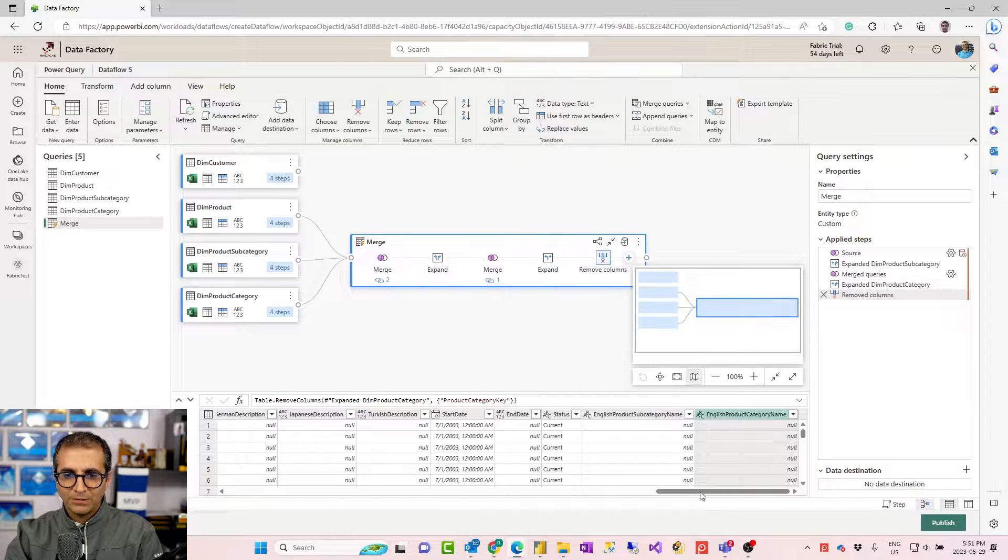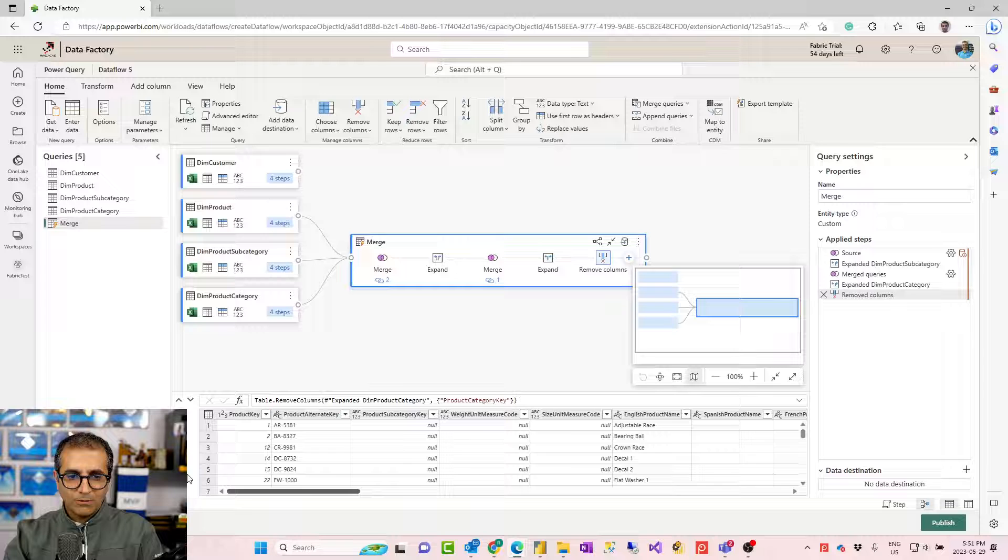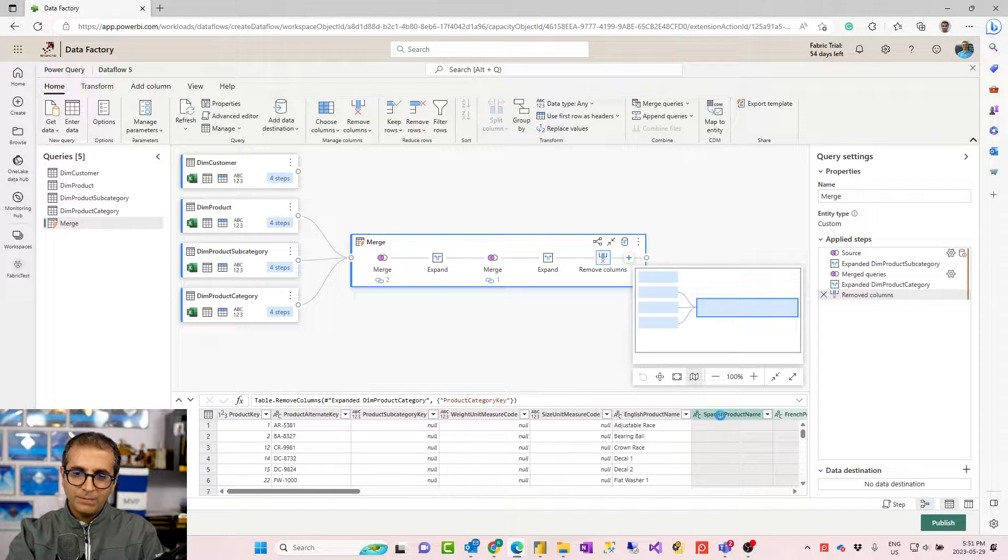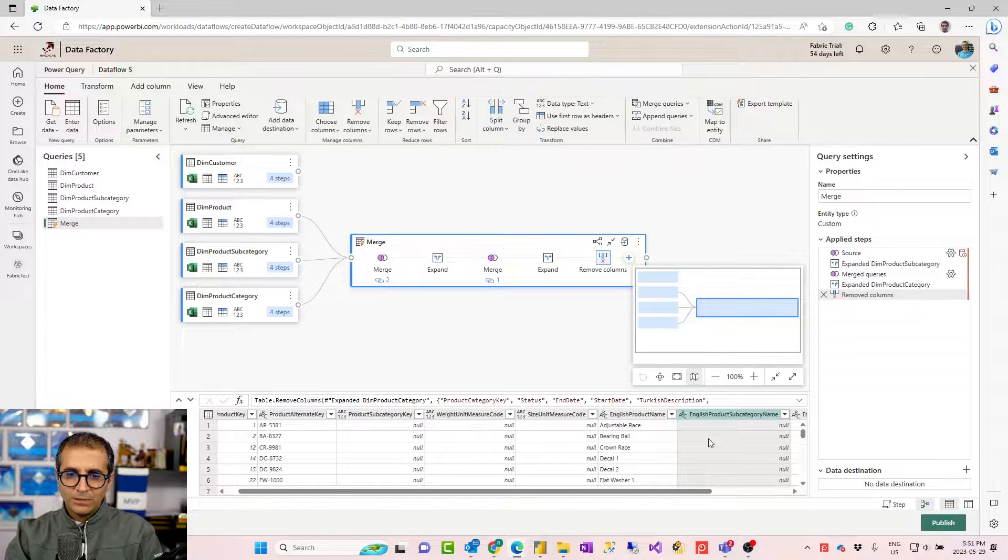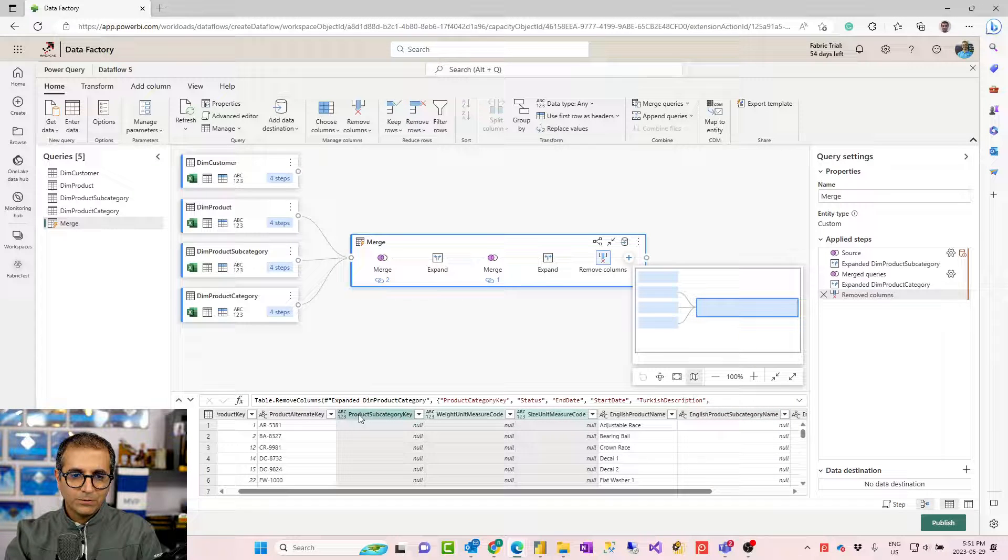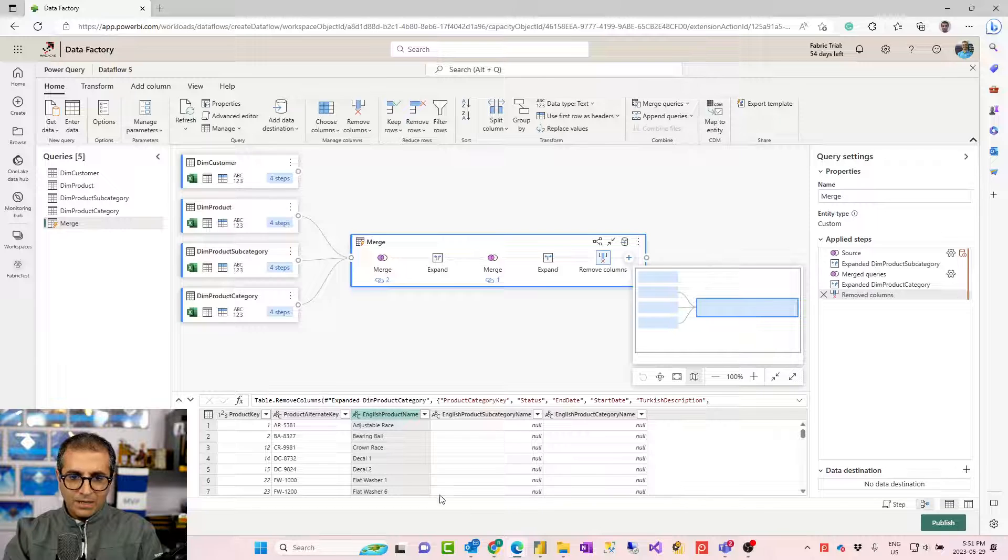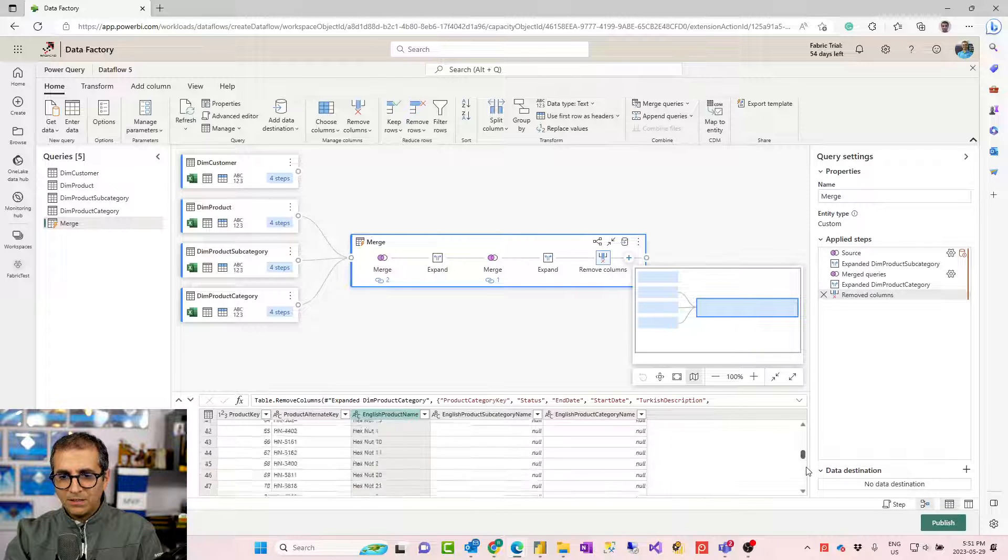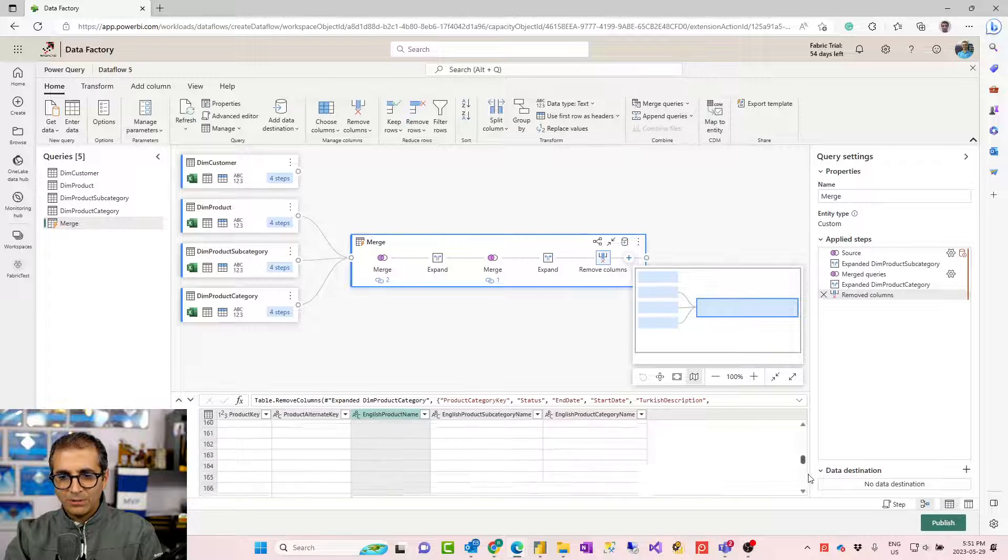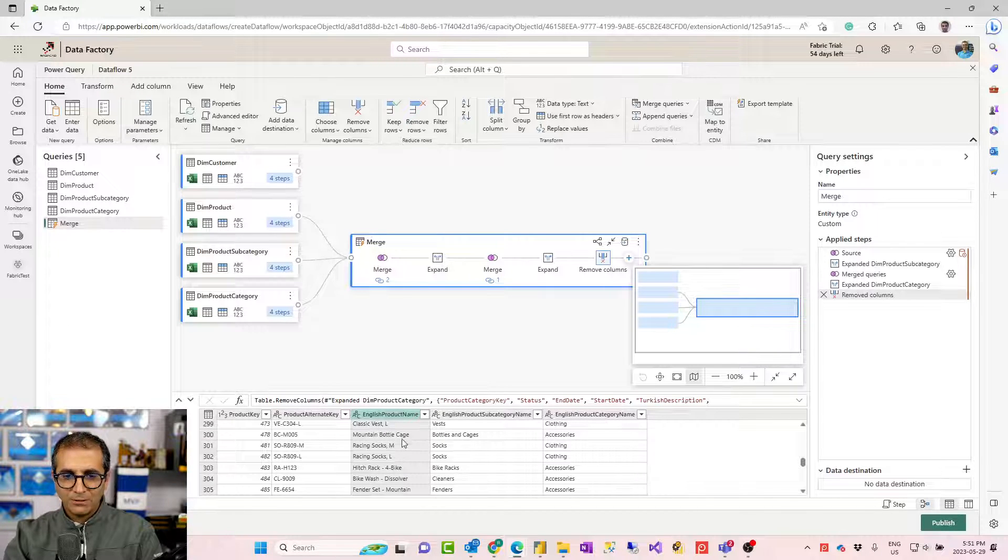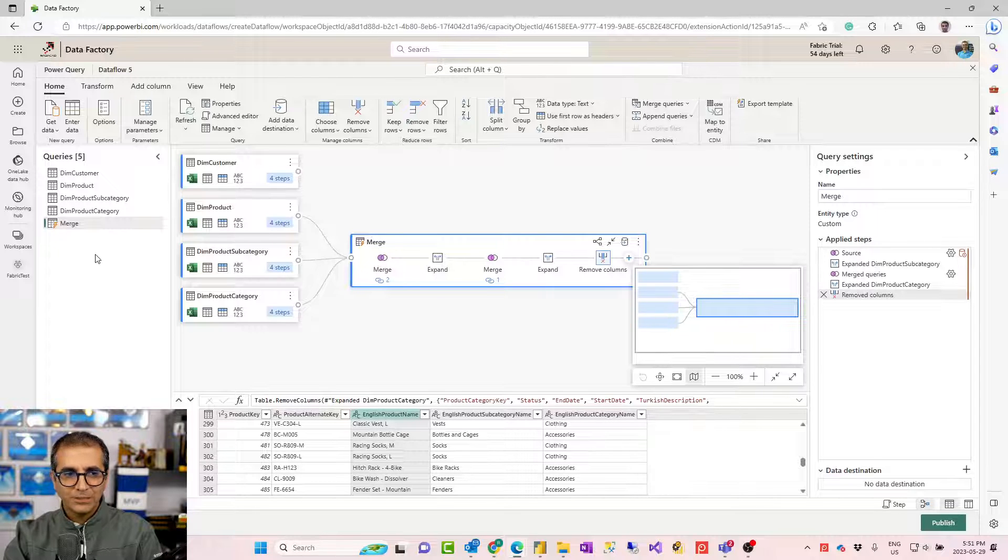I can go ahead and remove those columns that I don't need. For example, product subcategory key, I don't need that anymore. Let's say all of these columns, I don't need them. I would keep the English product name and I would remove all of these as well. And you see a lot of null values here. That is because not every product has category and subcategory. If I scroll down, you'll see that there are some products with category and subcategory. So this is the result of my merge.